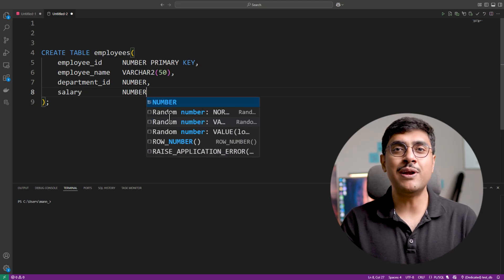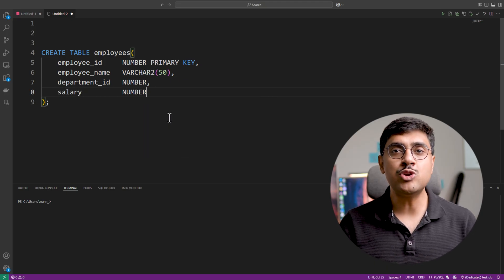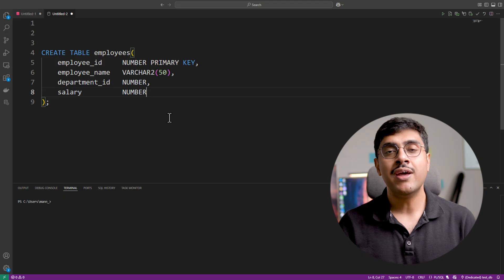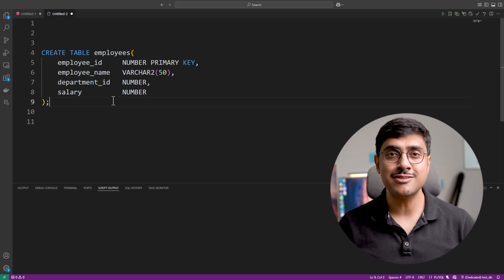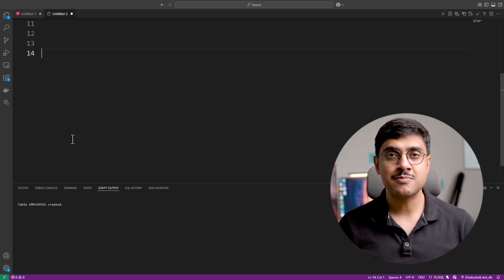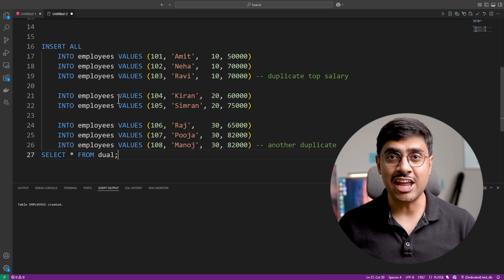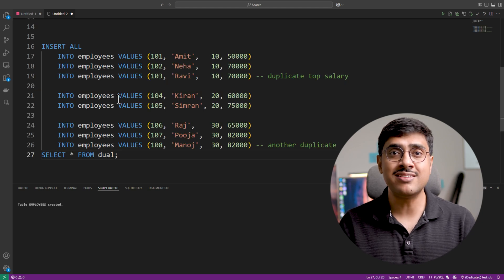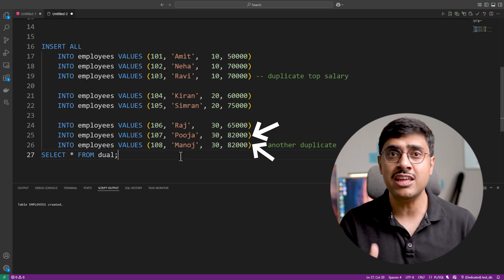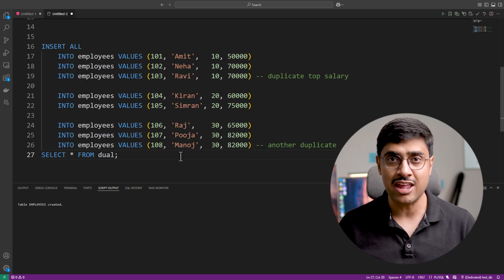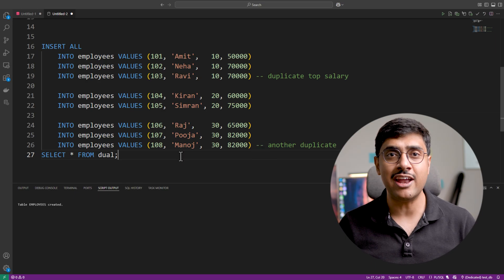It's a simple table with four columns. Next, we need to insert some data into it. This time I'll make sure to include some duplicates. On analyzing the data, we can see that two people in department 10 and 30 are earning the same highest salary, which clearly indicates the presence of duplicates.